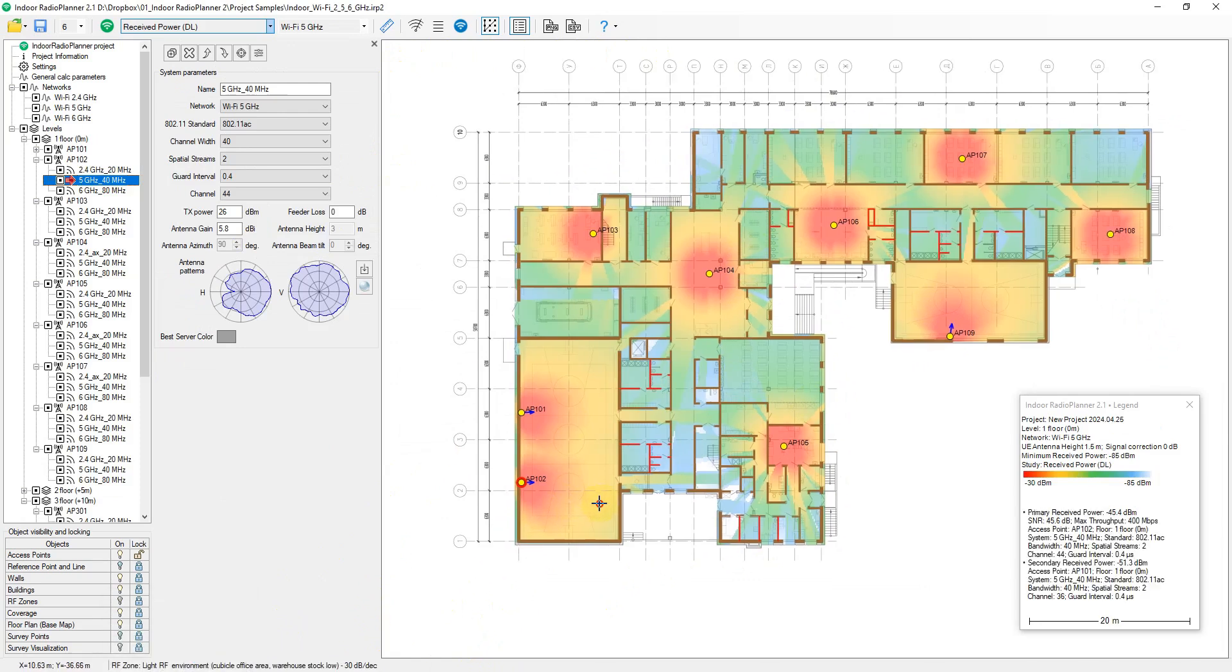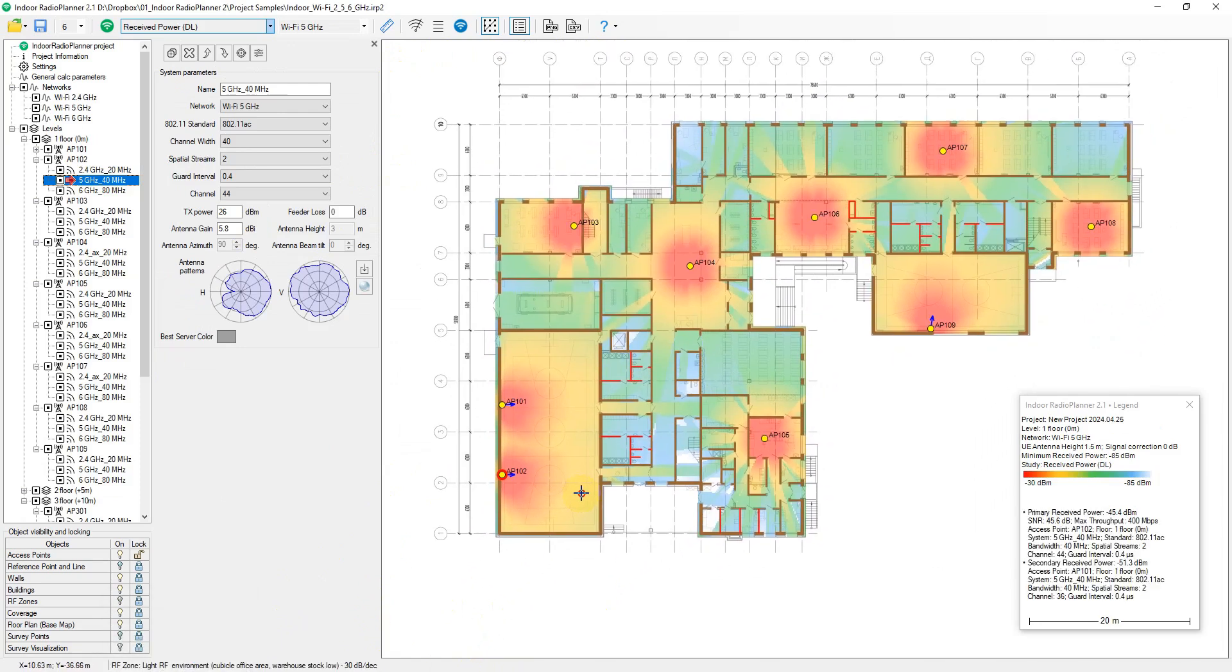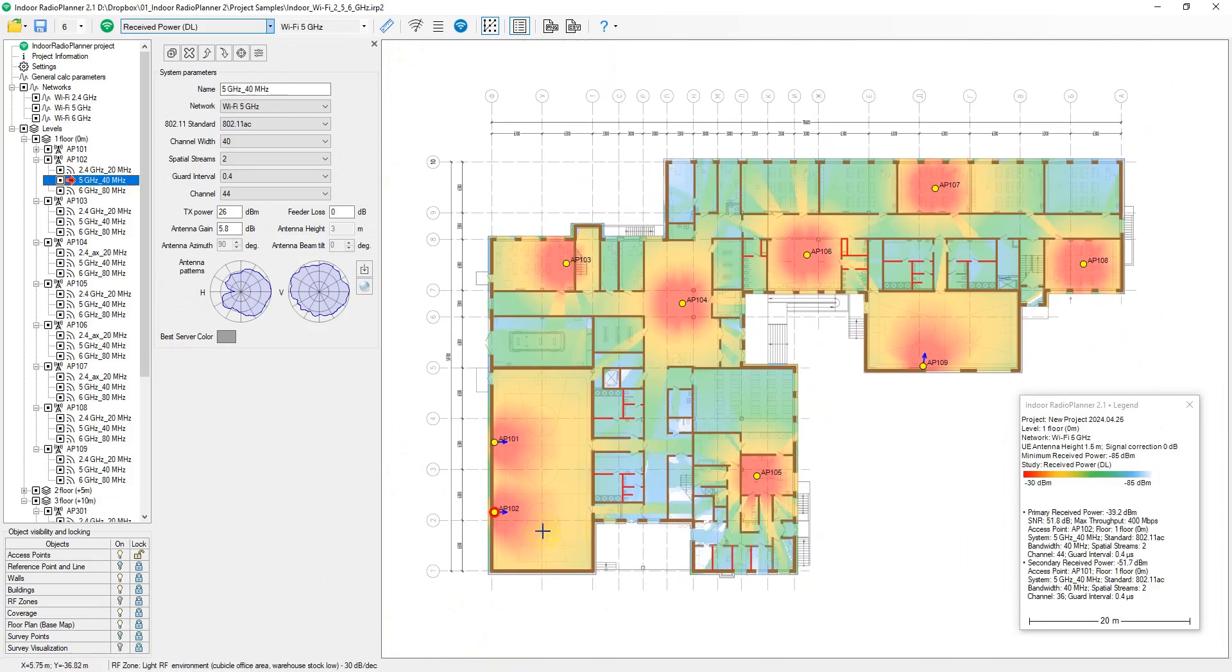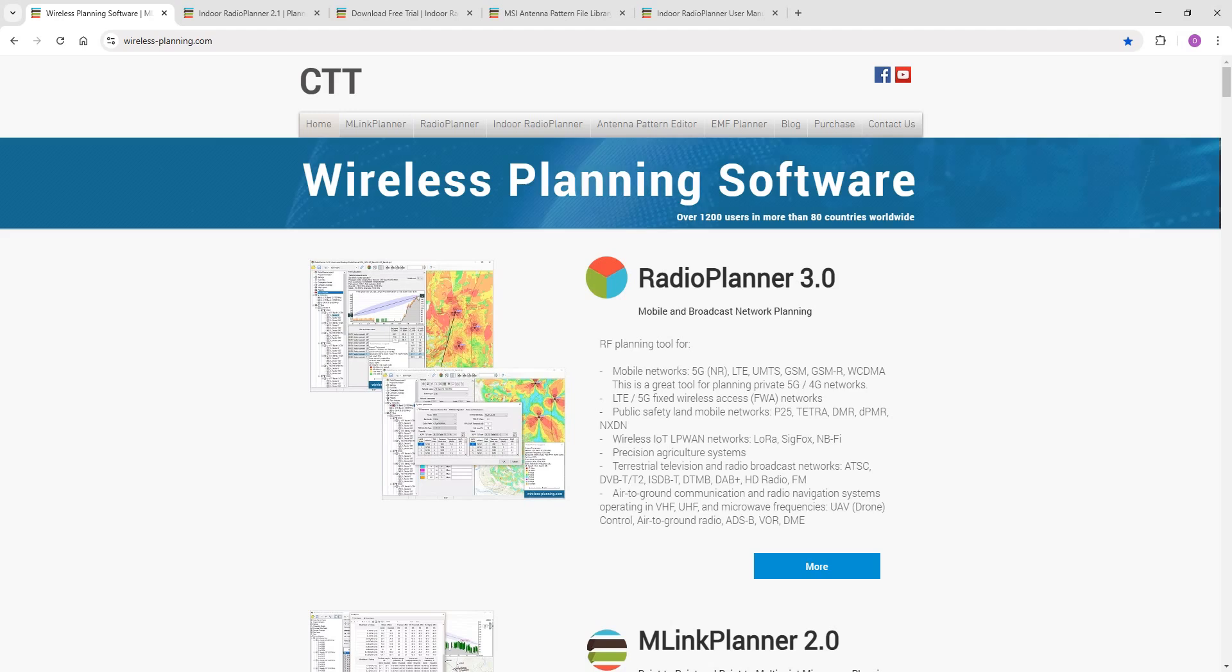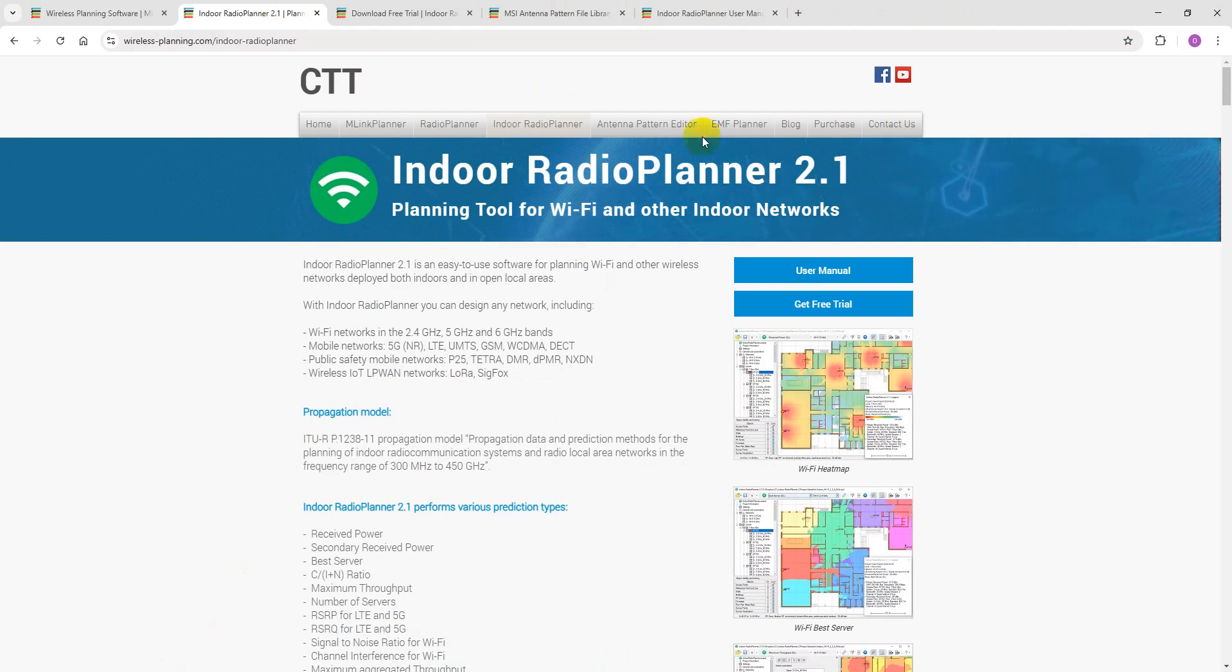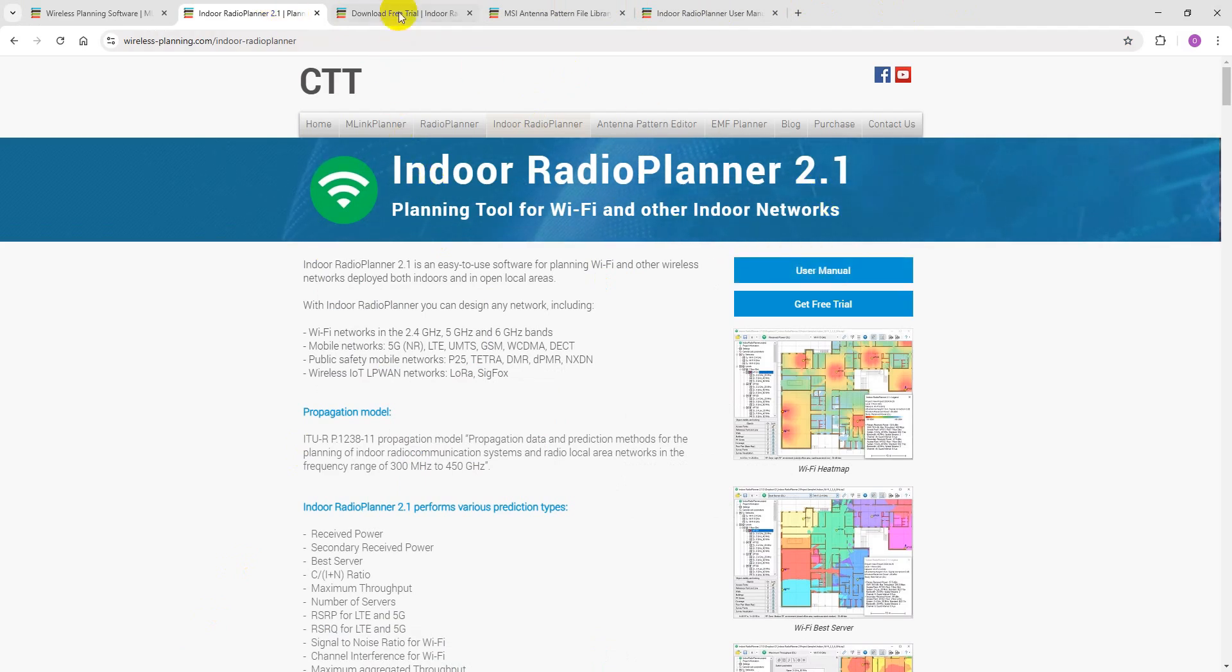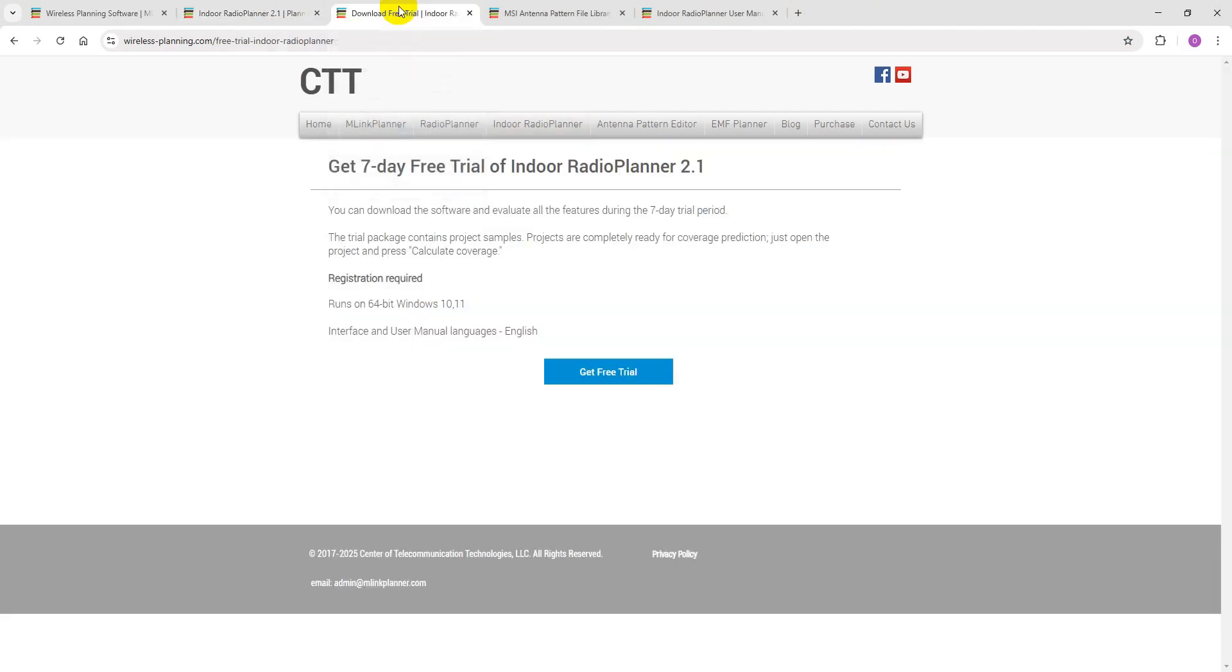For more details, please refer to the user manual on our website, wirelessplanning.com. If you're interested, you can download the software and evaluate all its features during our convenient 7-day trial period.